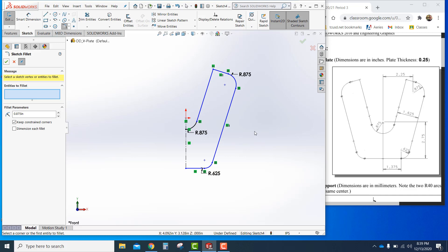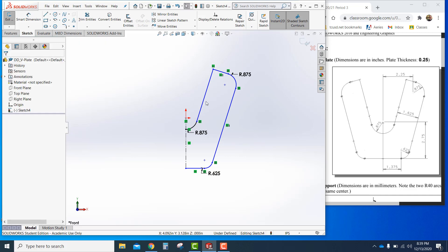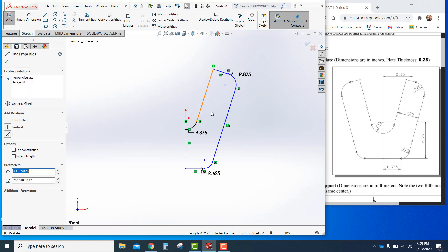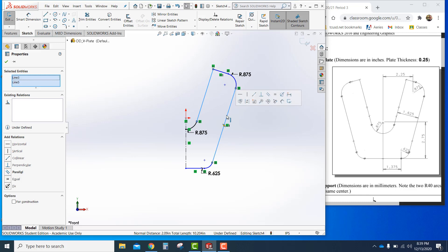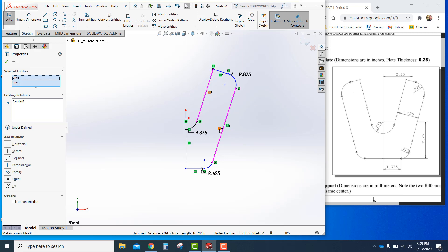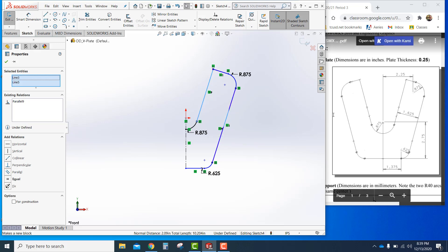This may already be set up, but go ahead and just check. Click on this line here. Use the control key. Choose this line. And you want to force the parallel. And it may already be there. So now it's forced. The number nine node is that these two are parallel. That's what we want.